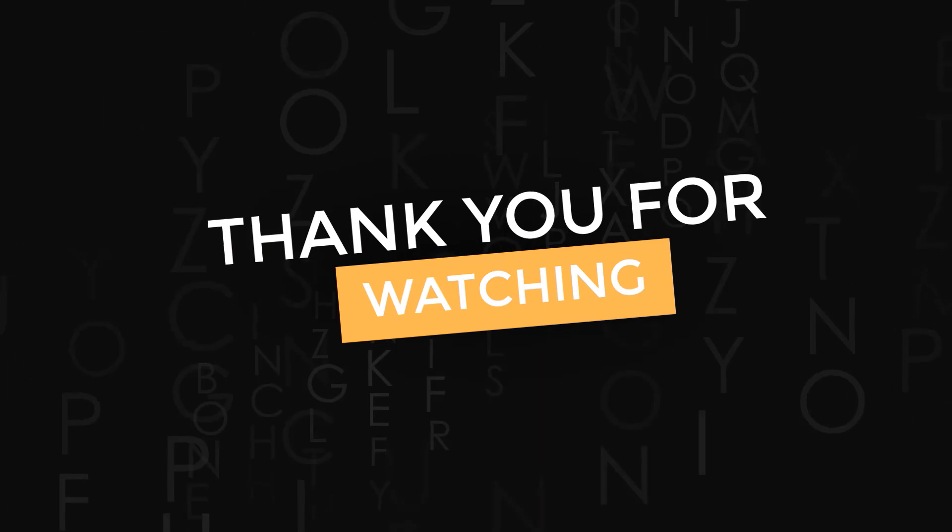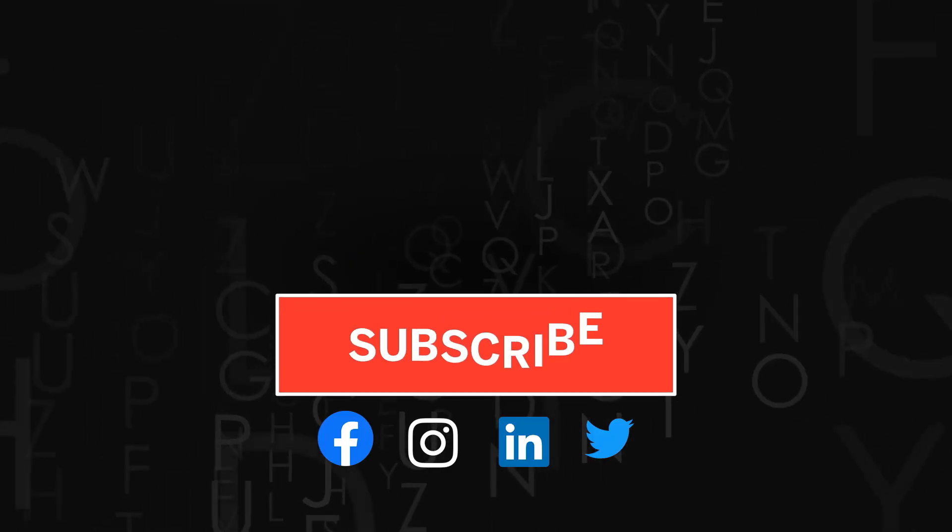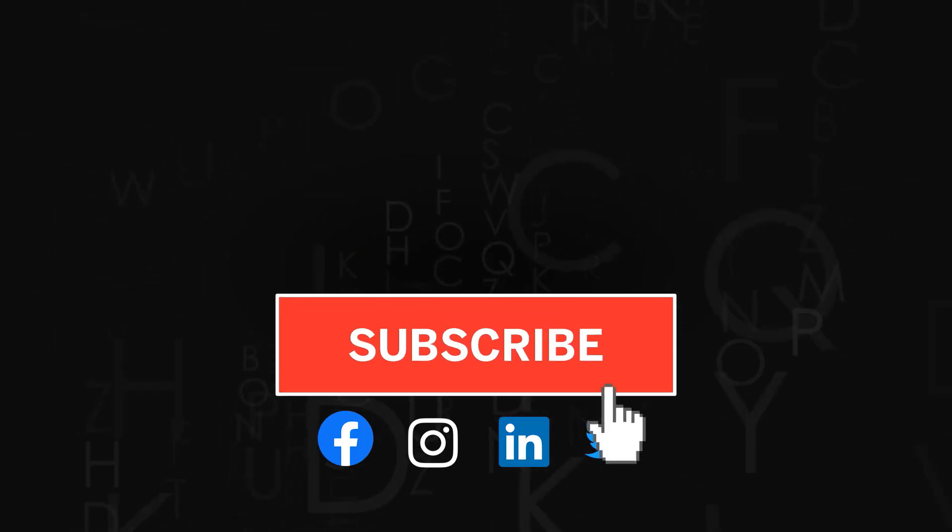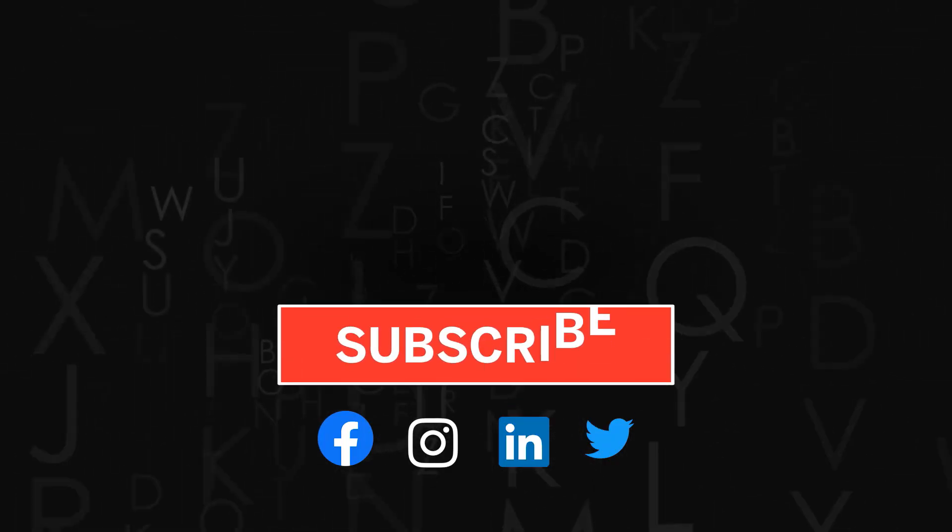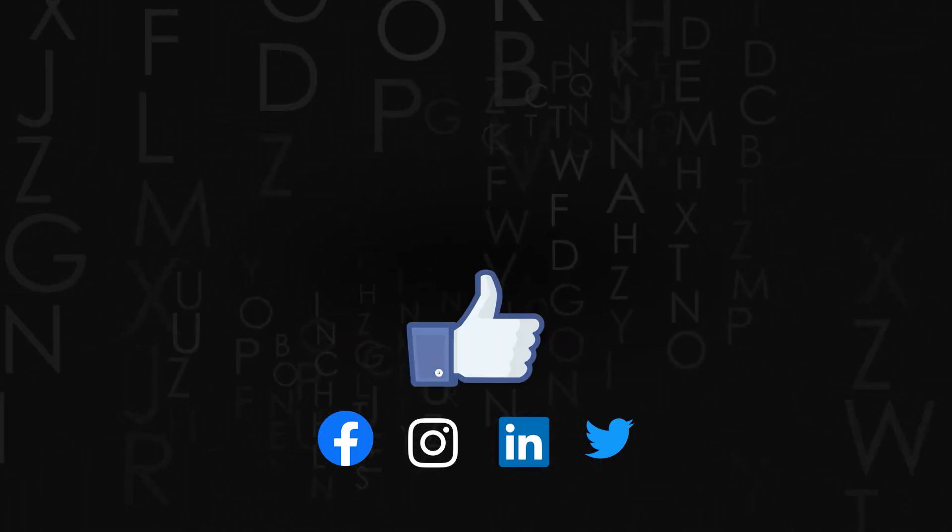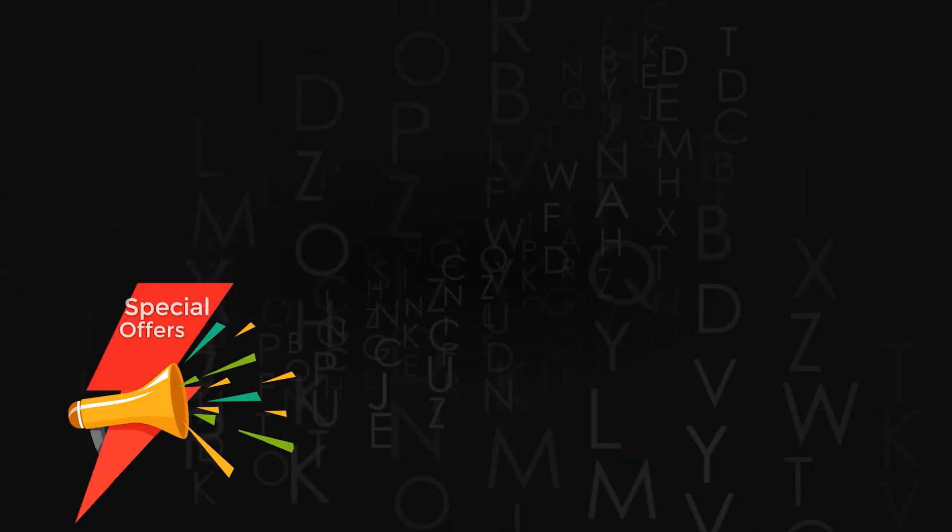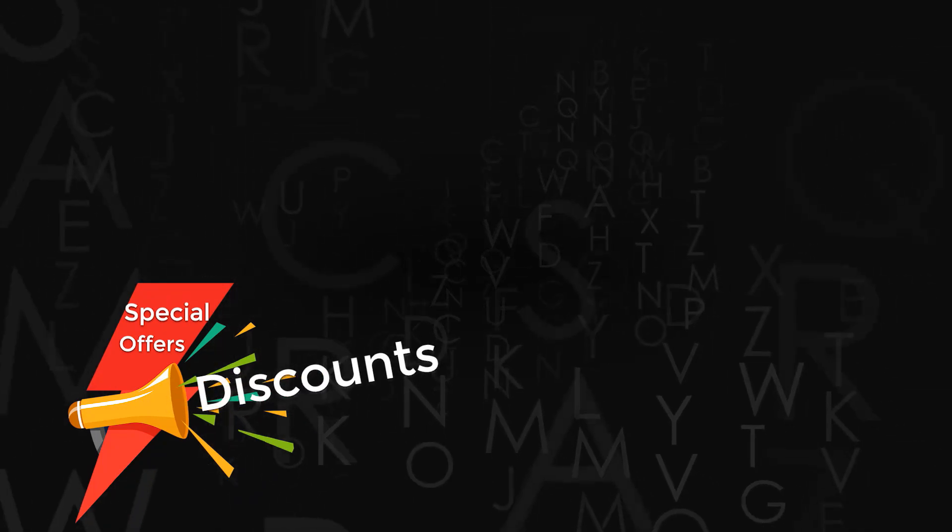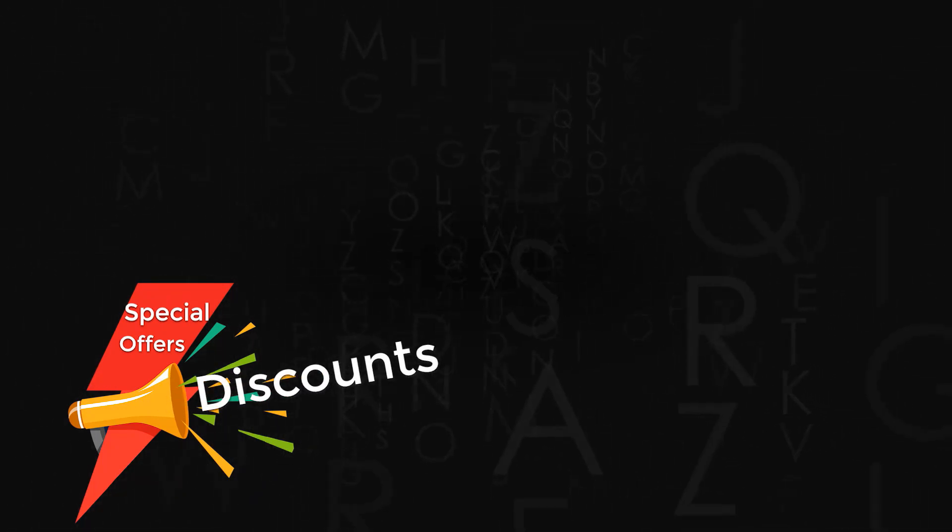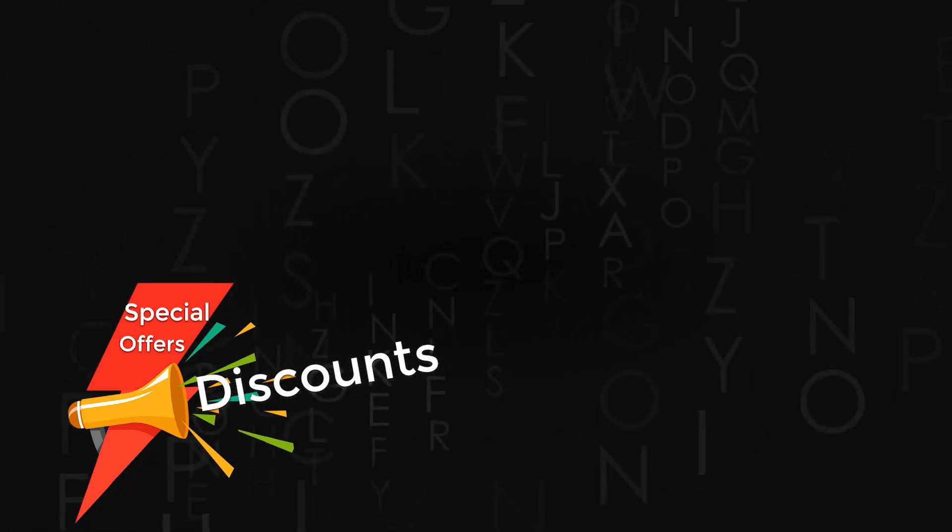Thank you for watching. Don't forget to subscribe to the channel. If you liked the video, do give us a thumbs up and share it. Also check out amazing discounts and offers on our premium courses in the description below.